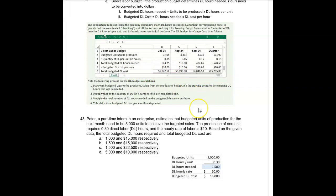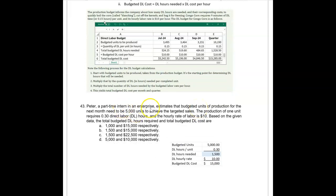Here's another example: Peter, a part-time intern, estimates budgeted units of production for the next month at 5,000 units to achieve targeted sales. The production of one unit requires 0.3 direct labor hours, and the hourly rate is $10 per hour. So we have 5,000 units times 0.3 hours per unit equals 1,500 hours, times $10 per hour gives a total budgeted direct labor cost of $15,000.